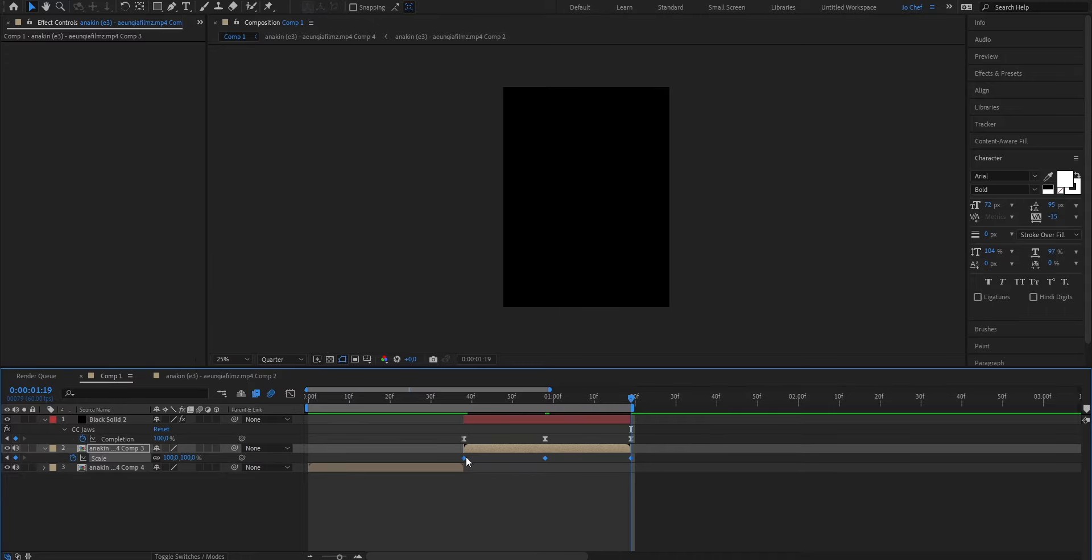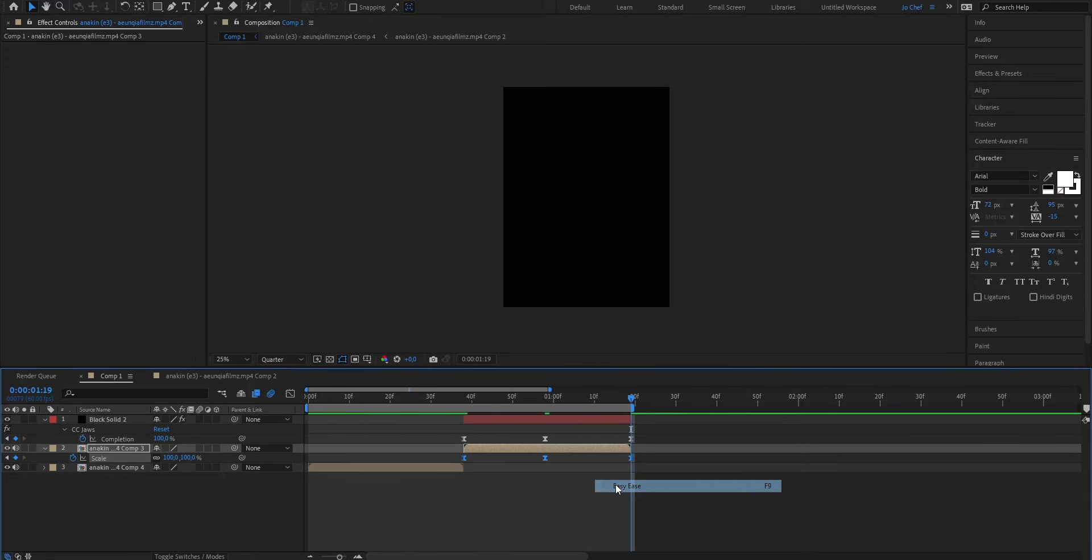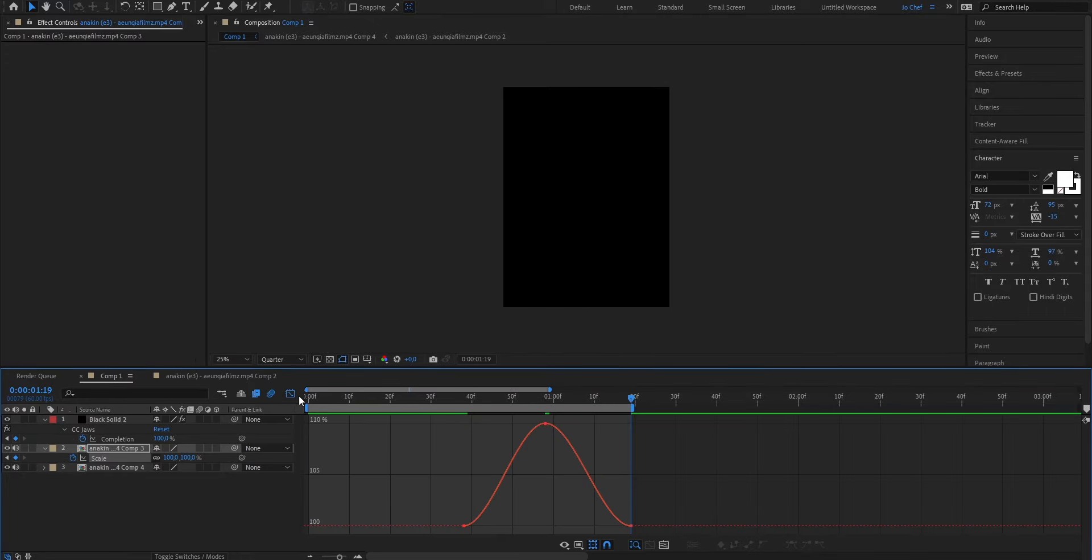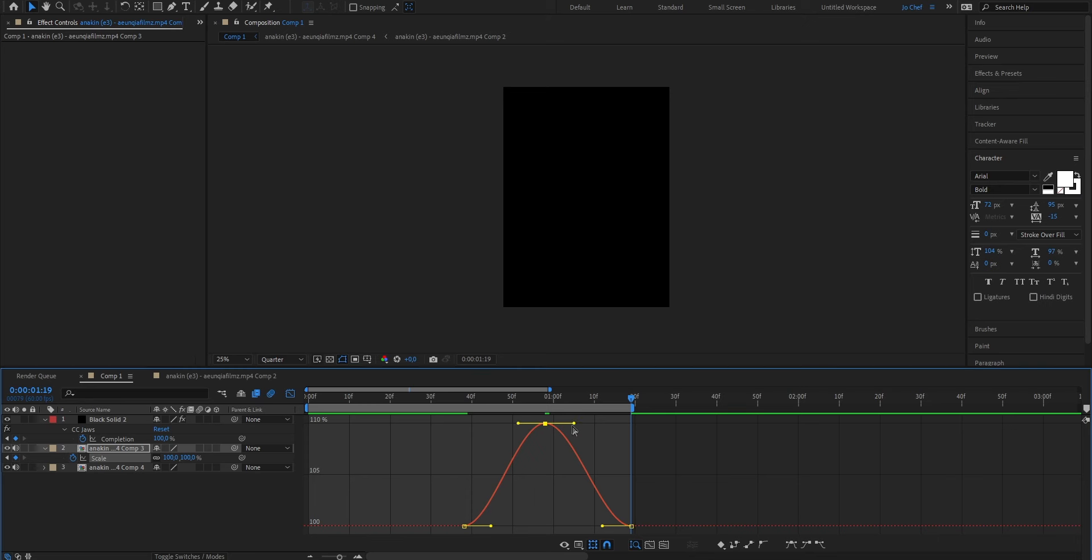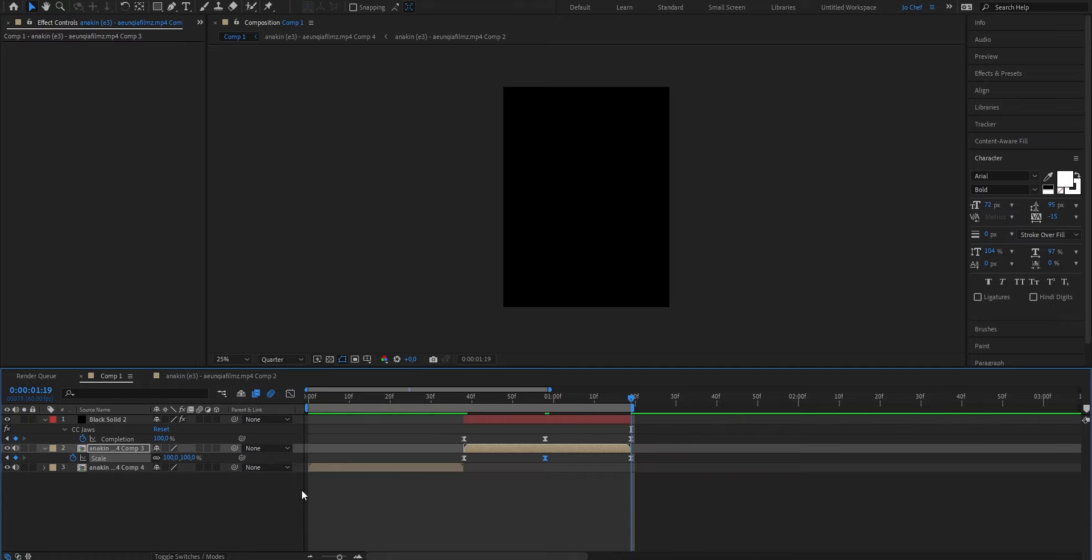Now easy ease these keyframes again so we can add a graph. So select all of them. Right click, keyframe assistant, and easy ease. Open the graph editor. And now you roughly want to copy the graph that we used on our black bars. And once you're done, your graph should look something like this. Go ahead, close the graph editor, and now take a look at your final result.